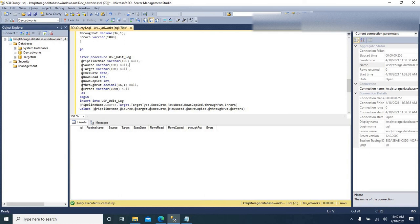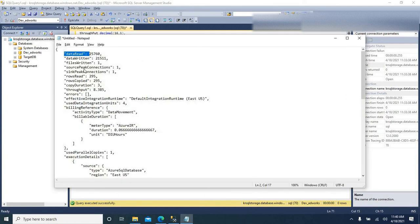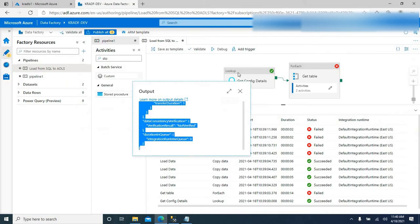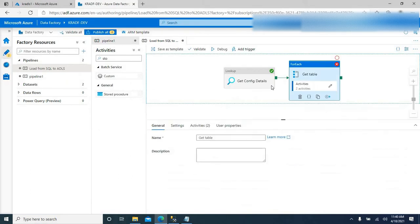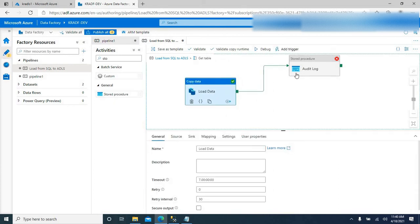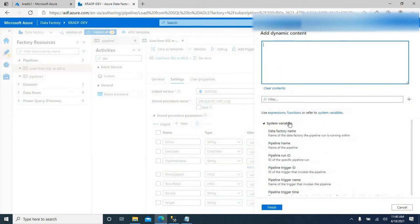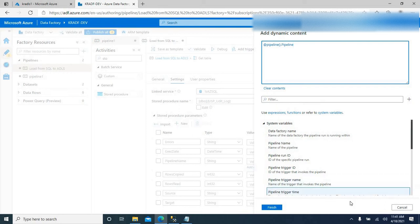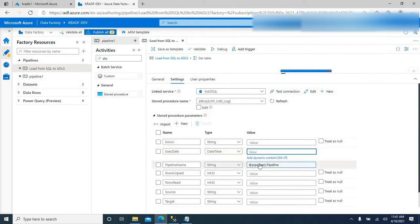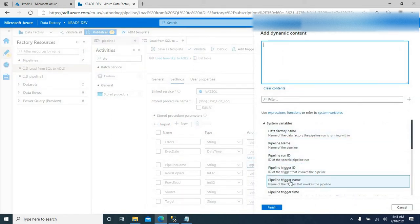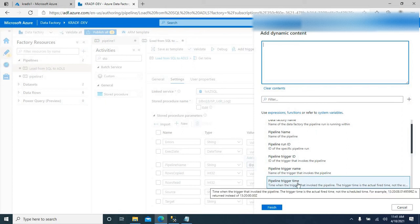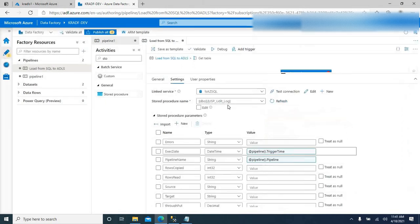The details we need to log: we can get the pipeline name from the system variable. Let me go to the Stored Procedure activity settings. For pipeline name, I am going to get it from the system variable called pipeline name. Just go to dynamic content and click on pipeline name, then finish. For execution date, this also comes from a system variable — I can get pipeline trigger time.